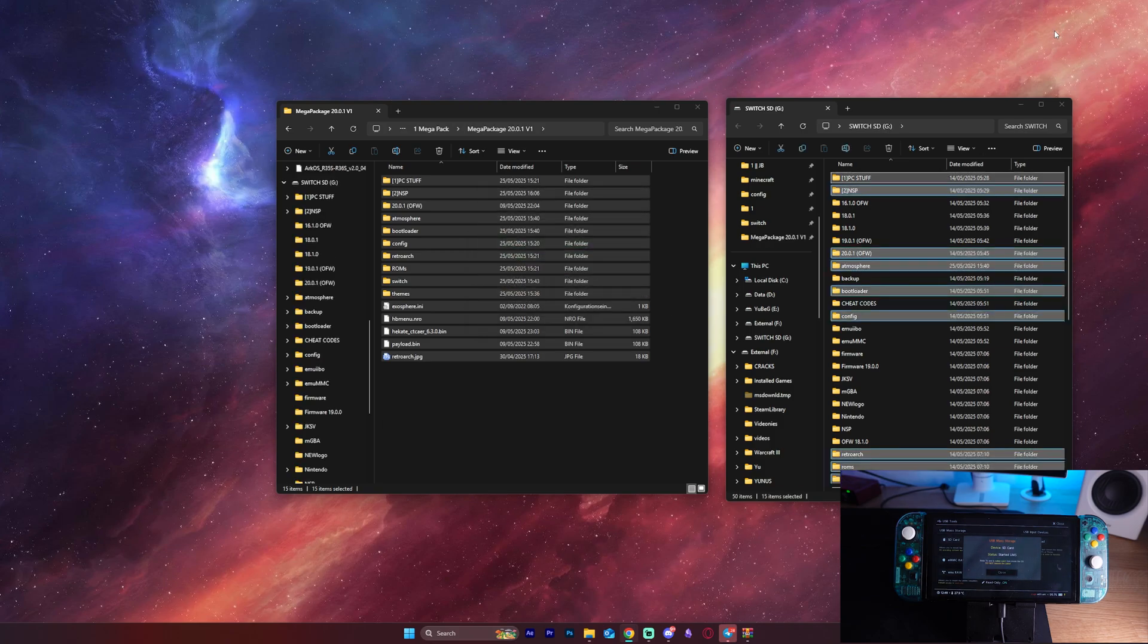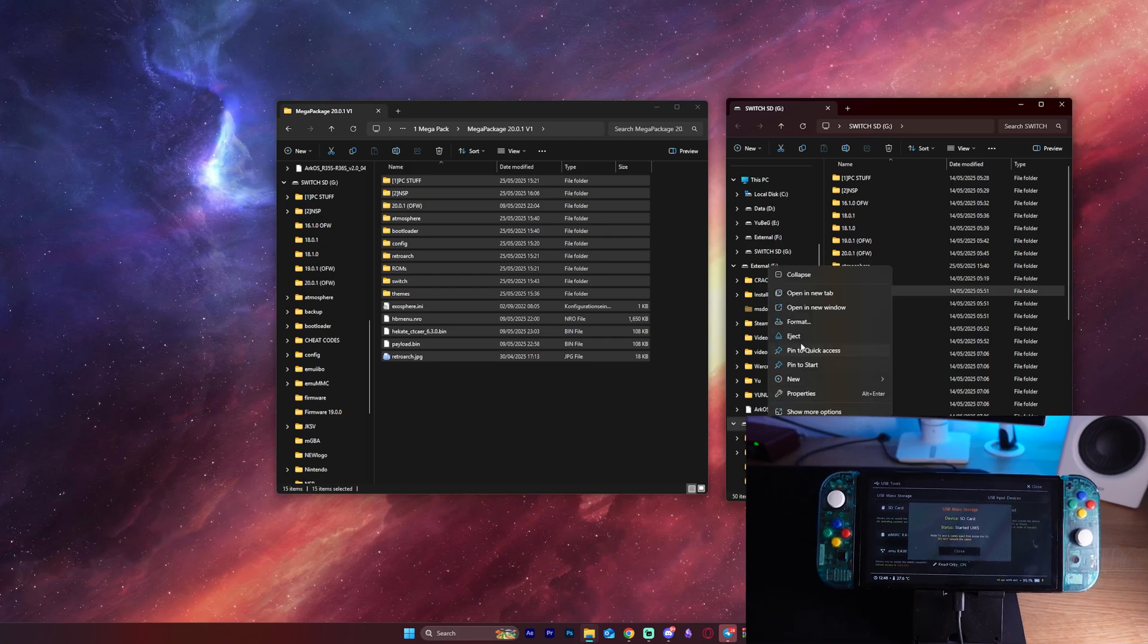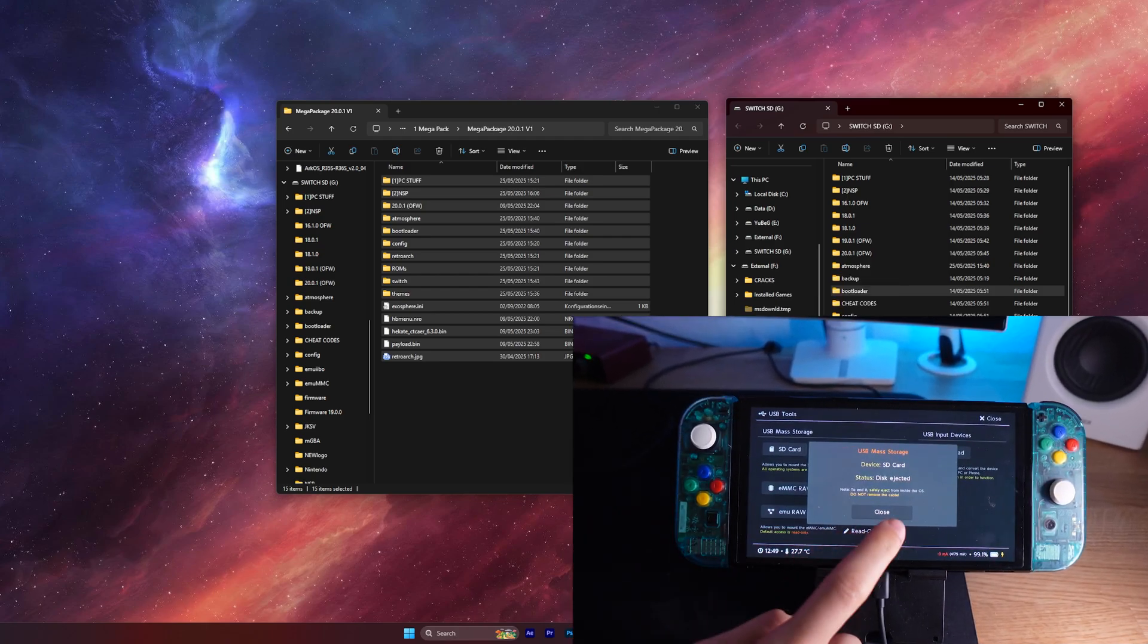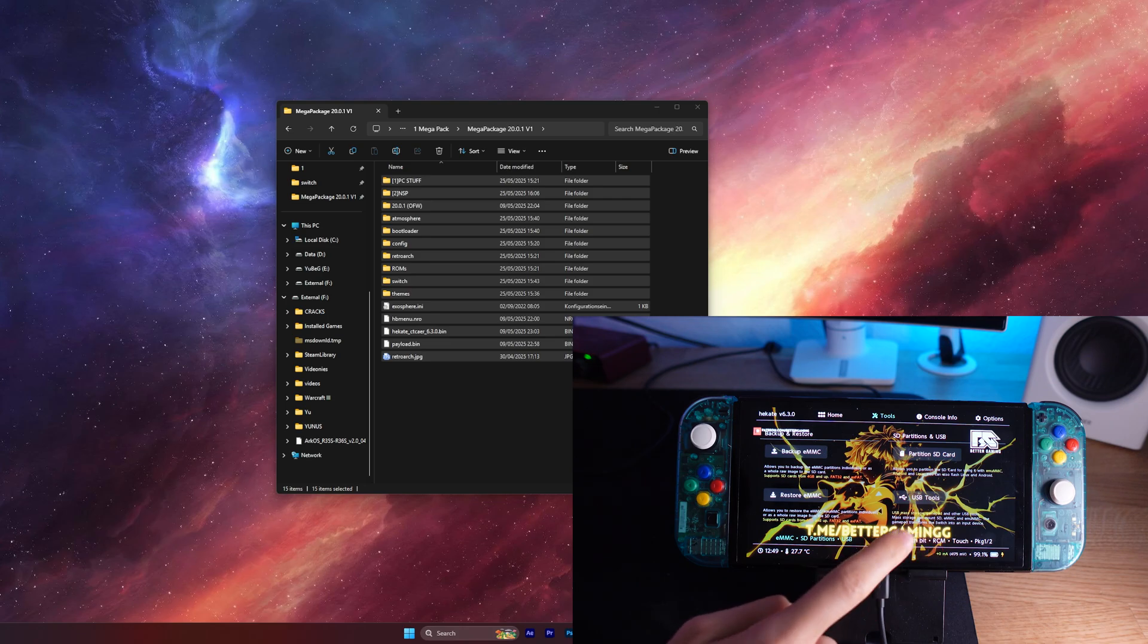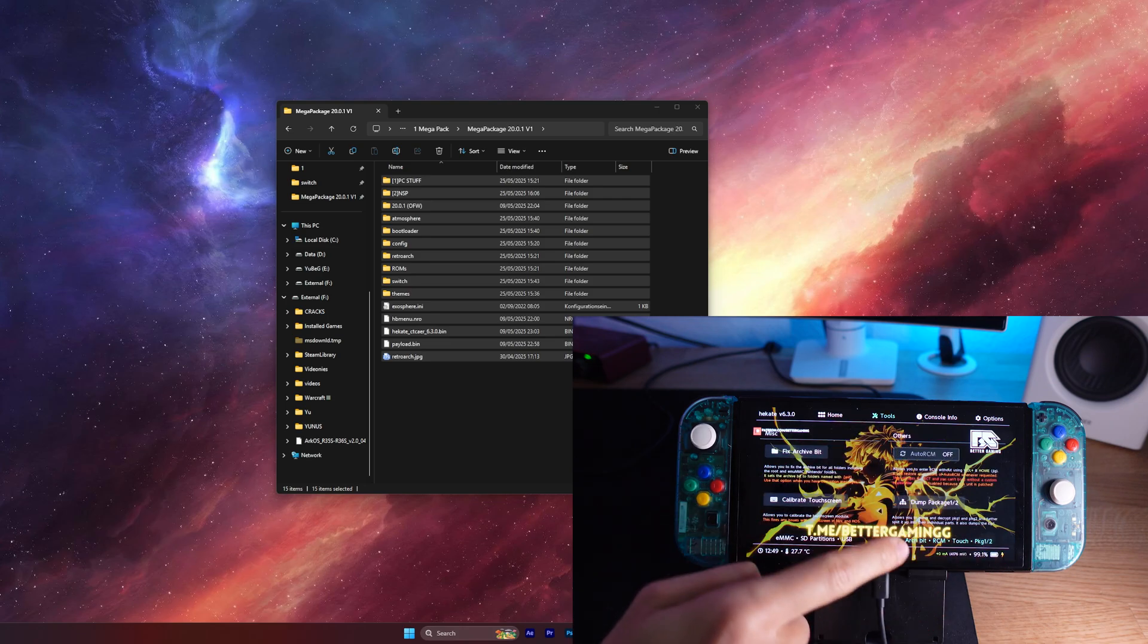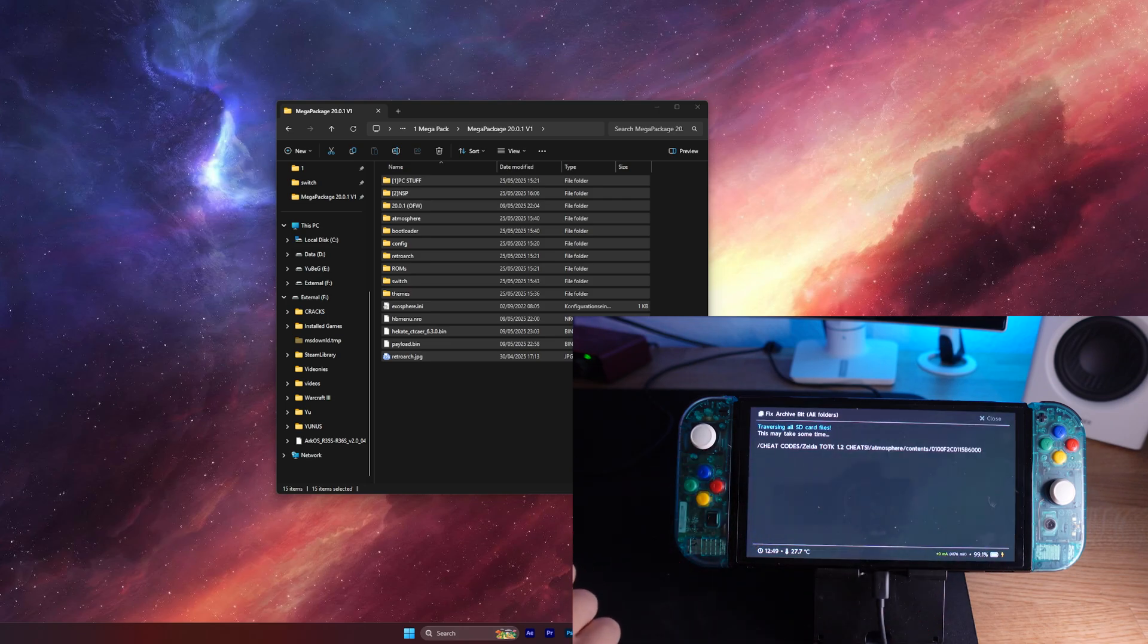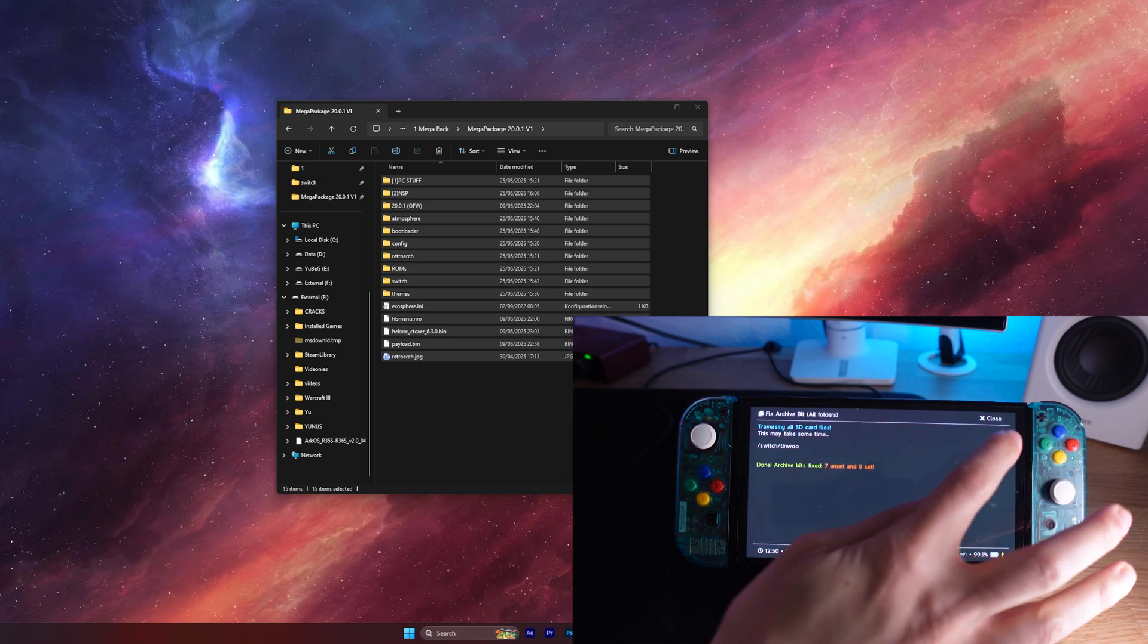With the files copied, it's time to boot up Hecate on your Switch. Insert the SD card back into your Switch, enter RCM and launch Hecate as you normally would. In Hecate's menu, go to Tools, then find ArchBit Fix Archive Bit, and tap it. It fixes the Archive Bit on the files you just copied, so your Switch can recognize everything properly.